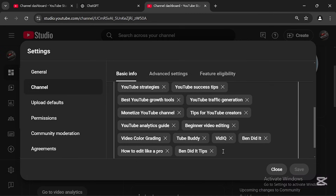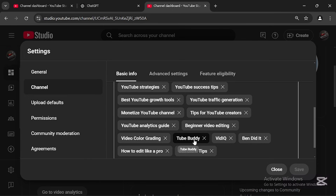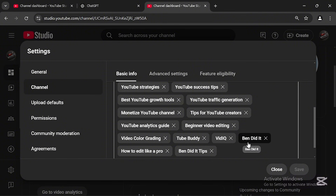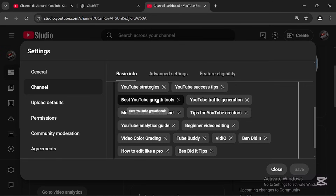You don't stop there — you also have to include your competitors in your keywords, specifically competitors that are doing better than you. For example, TubeBuddy and VidIQ are my competitors doing well in my niche. You also include your own channel name in the keywords.